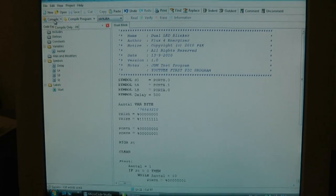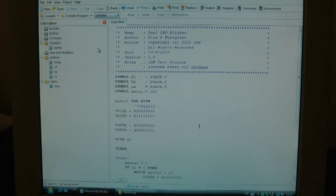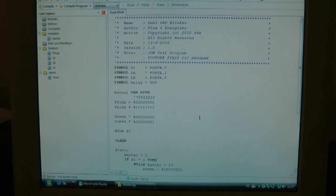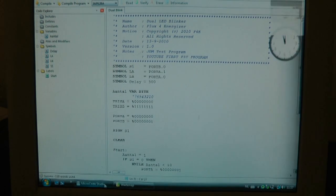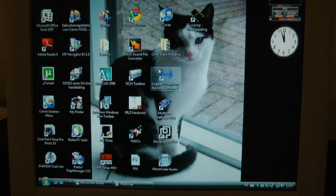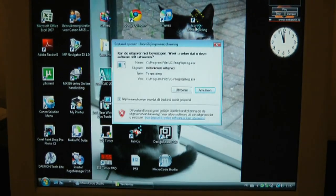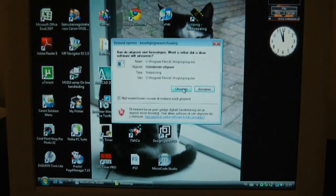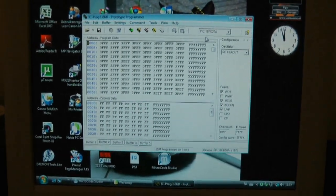Let's compile the program now. It's compiled. I have to do this with one hand, it's a bit tricky, but let's open the programmer.